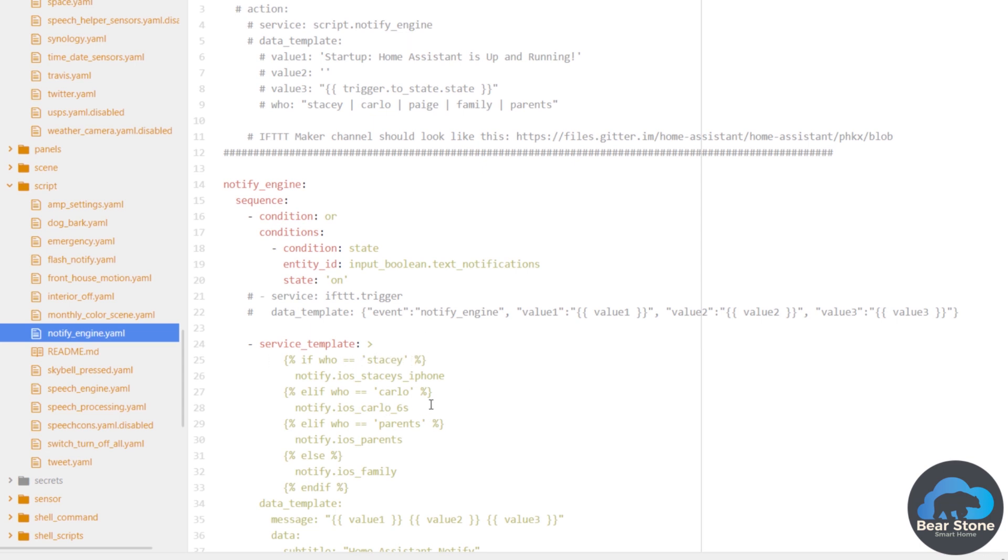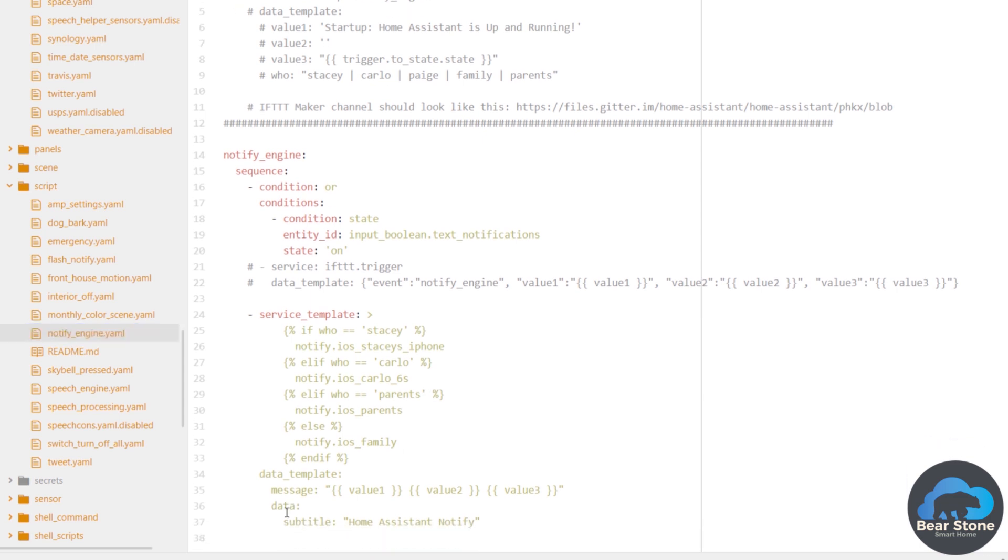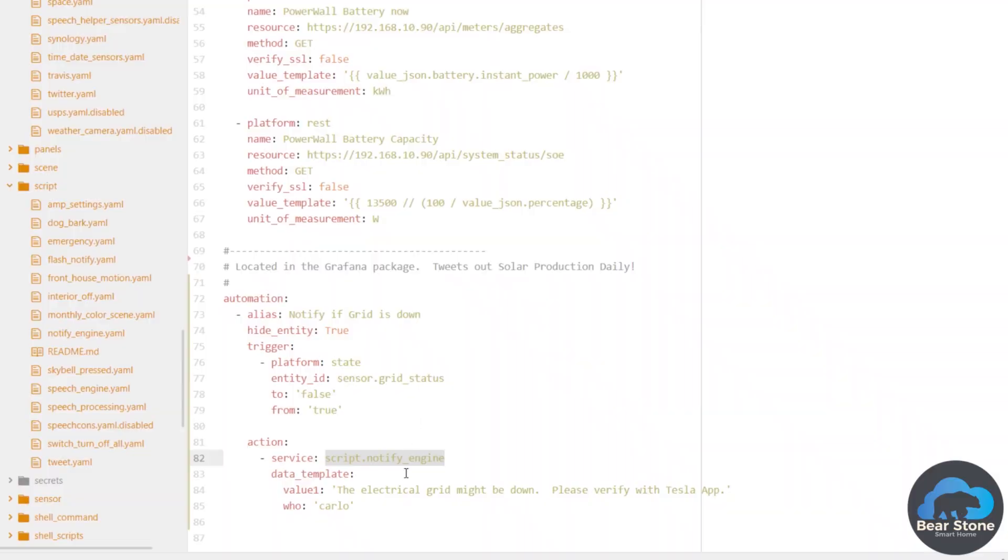And then it will say, okay, if it's for me, if it's for my wife, if it's for my parents, for the whole family, and based on who I define it to, that's who we're going to send the message to. So we'll take in all the message variables and then we'll send it to just the person that we want to send it to. Matter of fact, I think we're going to send this one to the whole family because I think everyone needs to know if the power is out.